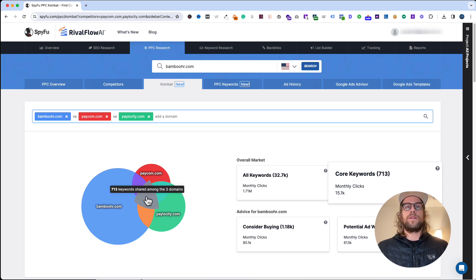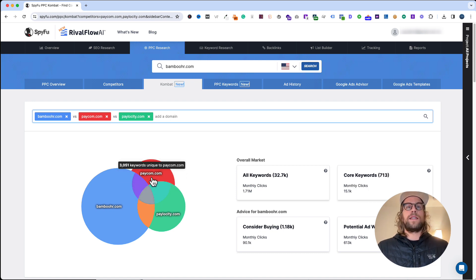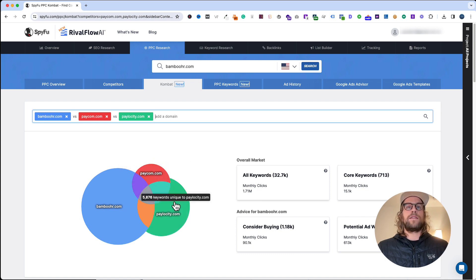If you hover over on these different charts, you'll see that there's 713 keywords that all these domains share in common. This can be a good starting point to see some keywords that could maybe be a good base keyword list to start.